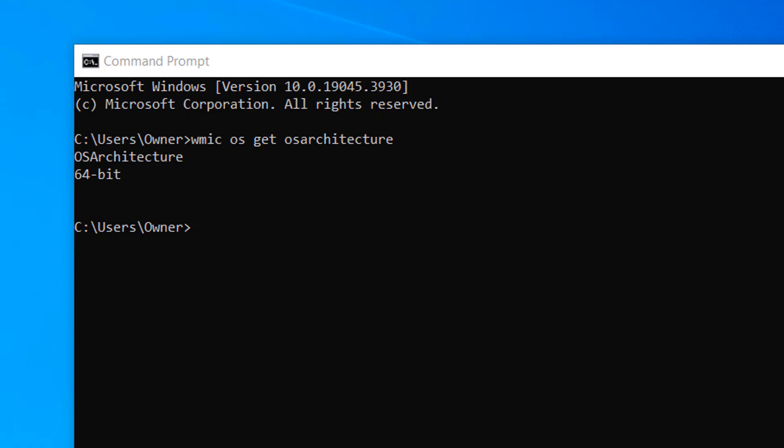As you can see, my computer is 64-bit. And it's as easy as that, finding out whether your computer is a 32-bit or 64-bit build is a simple task to perform.